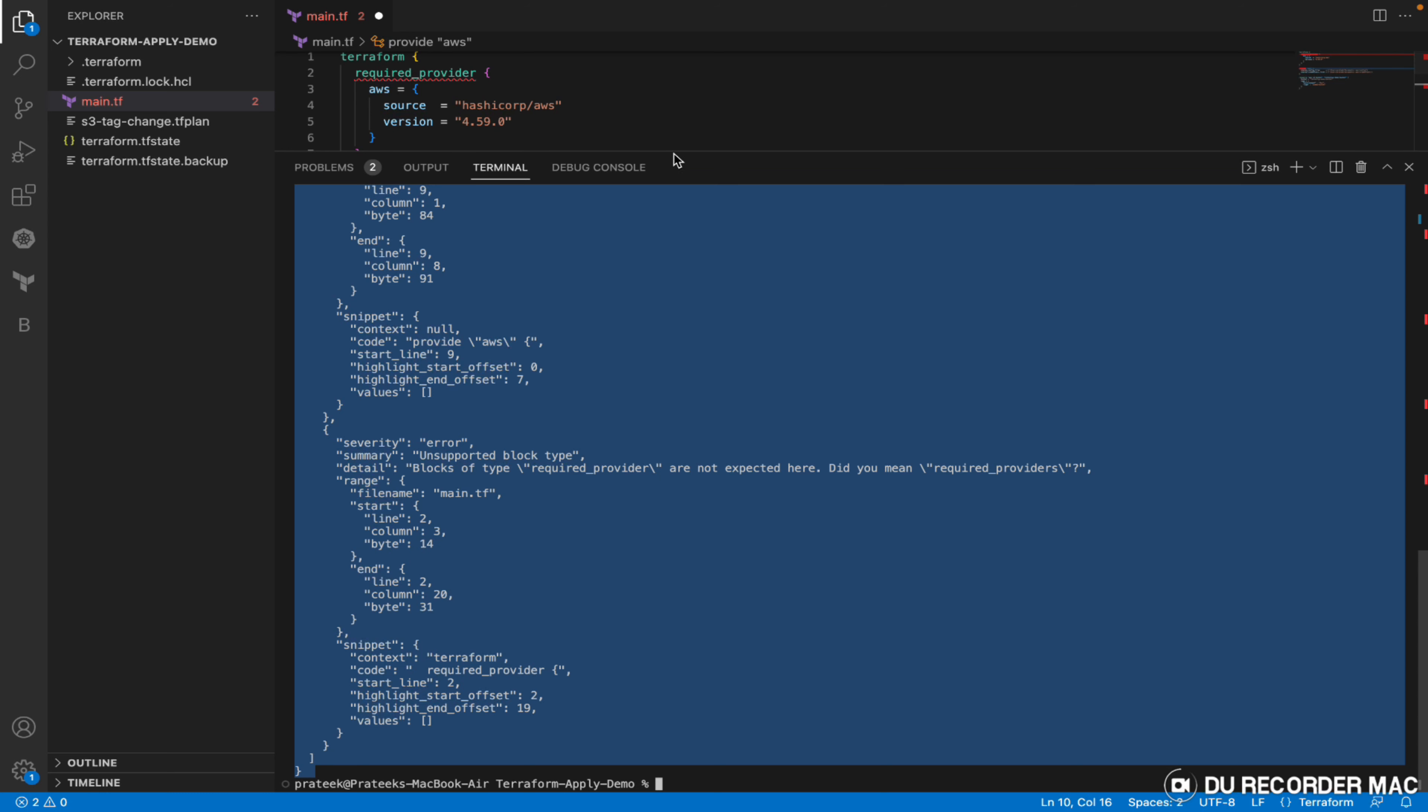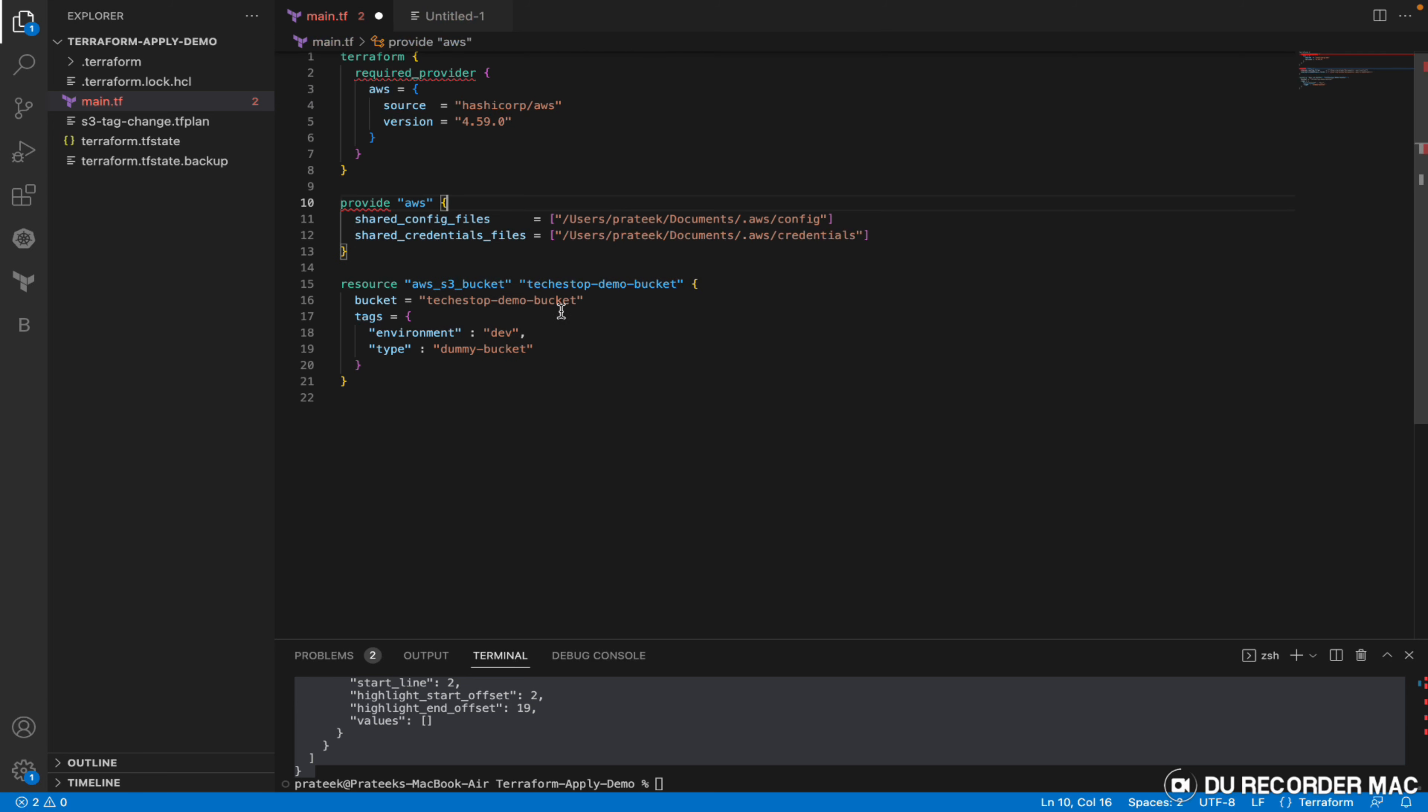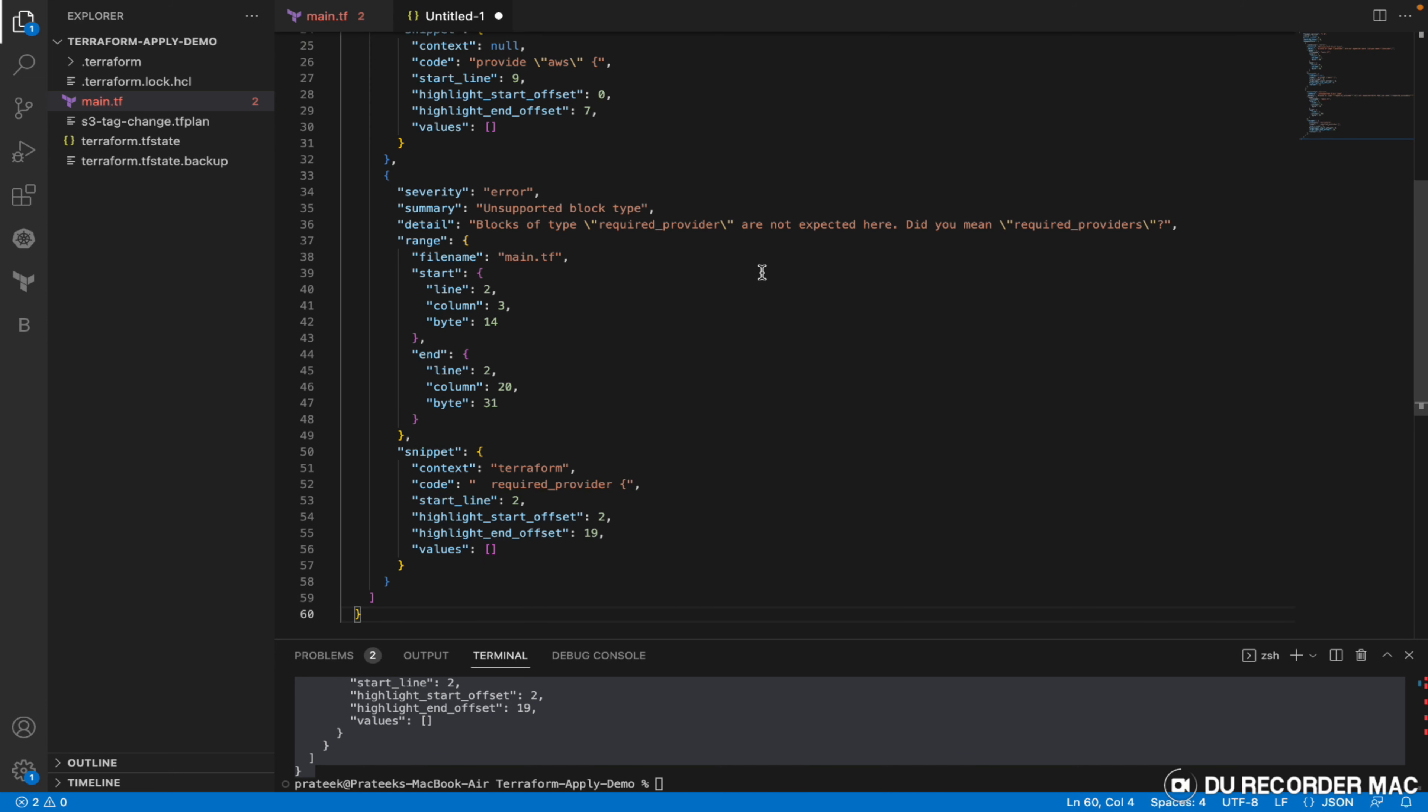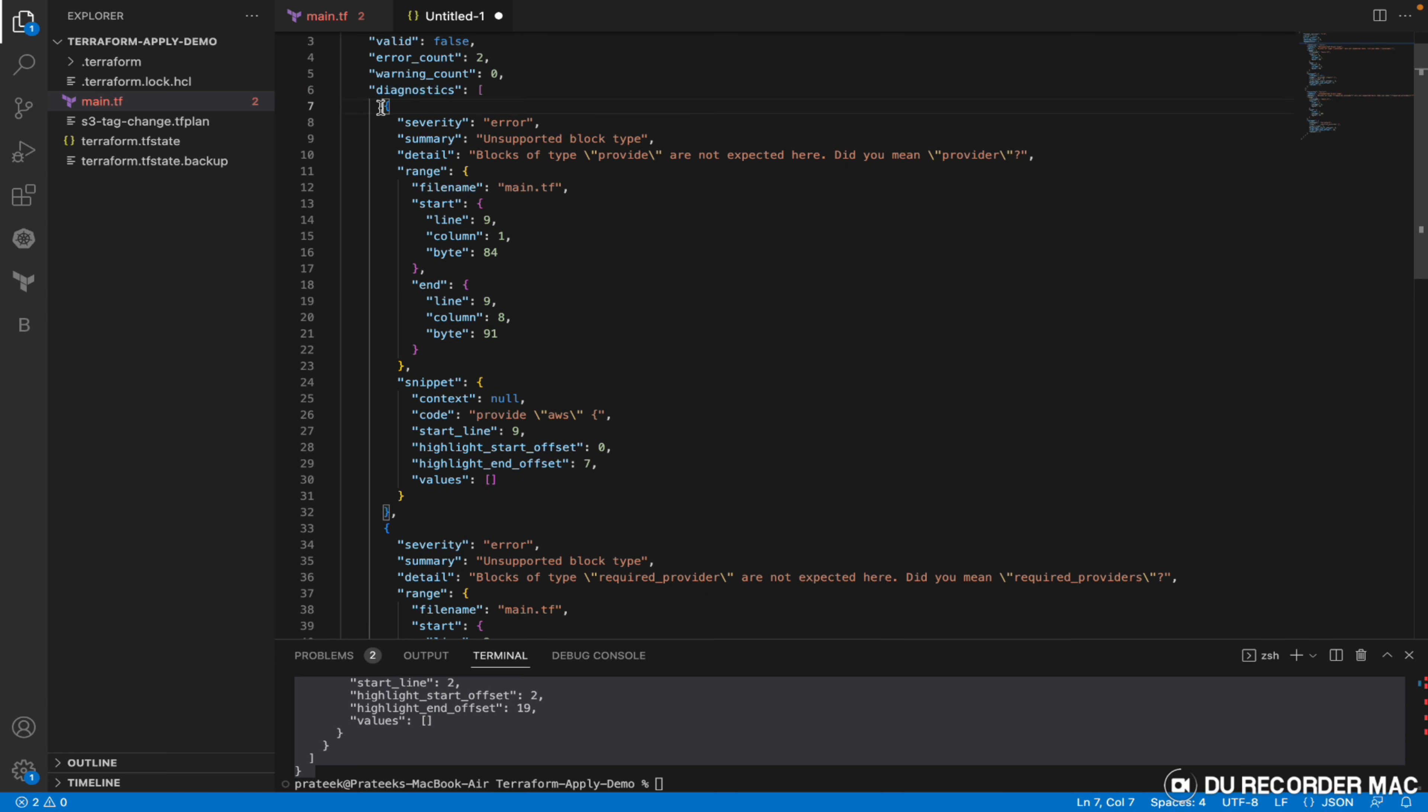We'll quickly go through it. It basically defines your format version - there might be different versions of this JSON format which Terraform might be upgrading, so it clearly mentions what format version is being used. Valid means whether the configuration was valid or not, shown as false. Then we have error count, how many errors were there, how many warnings are there.